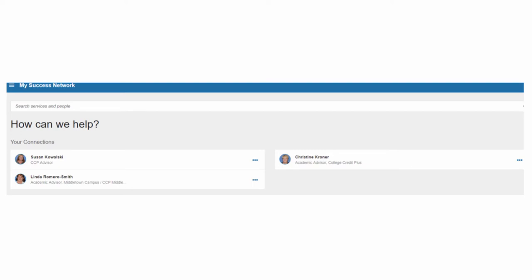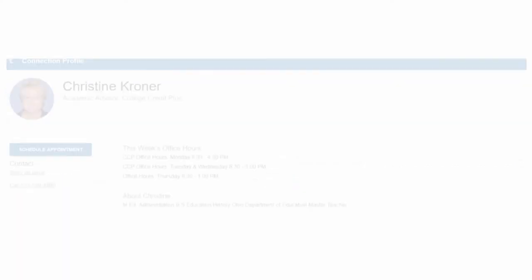Should you decide you would like to schedule an appointment, the process is very simple. First, click on the name of the person you would like to meet with. Second, click on Schedule Appointment.